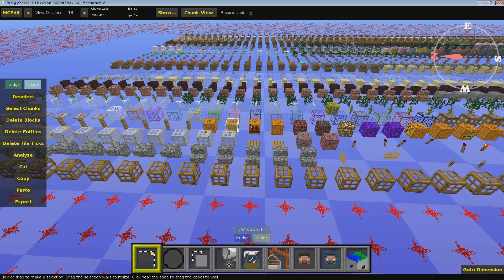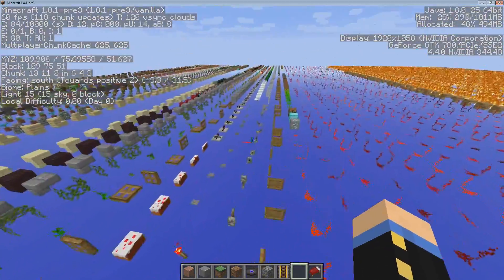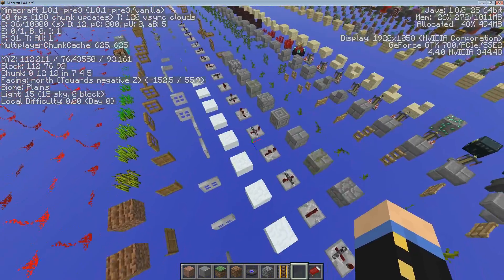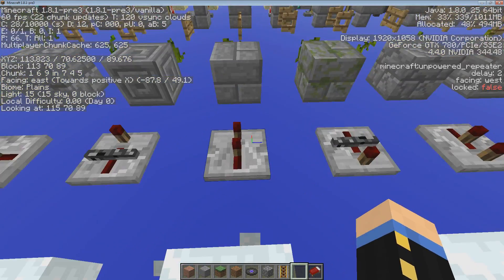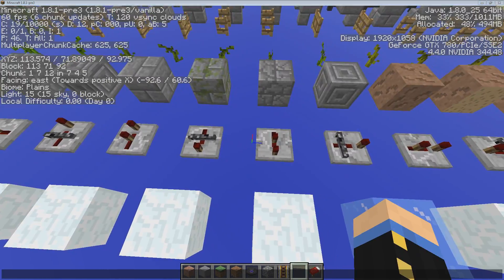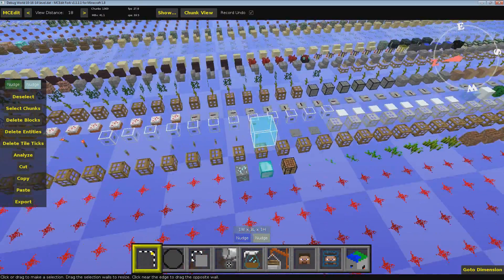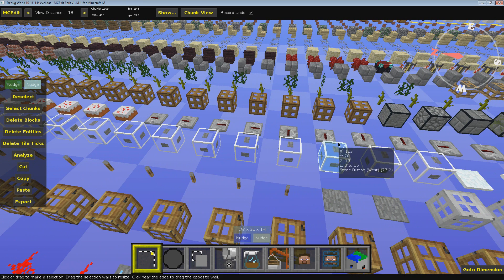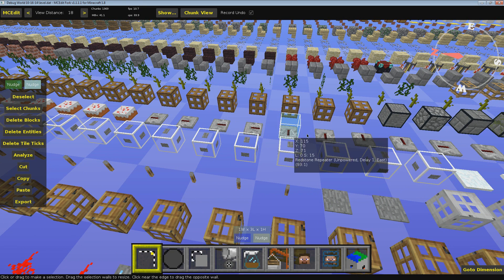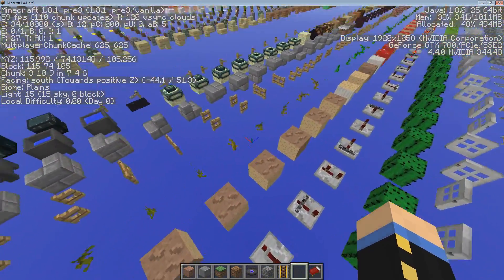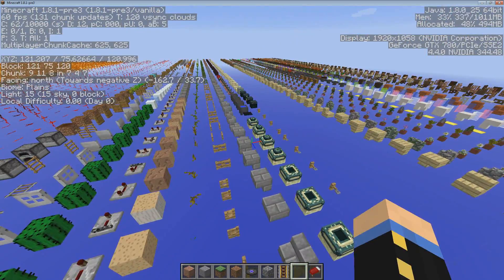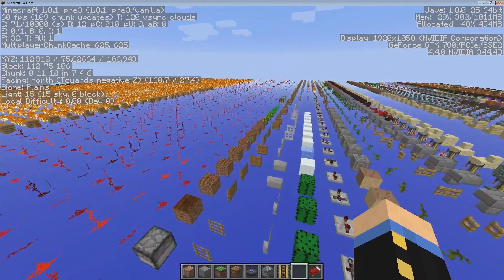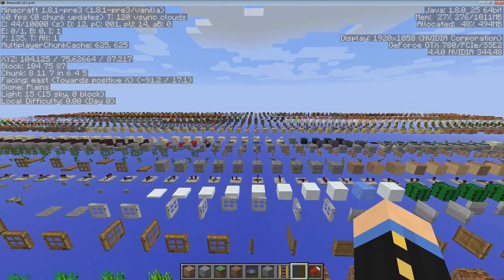One major one that would be really nice if we could show is locked repeaters are a different block state. These two repeaters here are the same ID. 93-1, 93-1. We could show the different directions they're pointing. We can't show if they're locked or not. You can't even actually tell. So yeah, that type of stuff. Block states are the wave of the future.